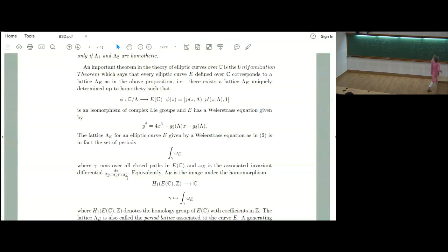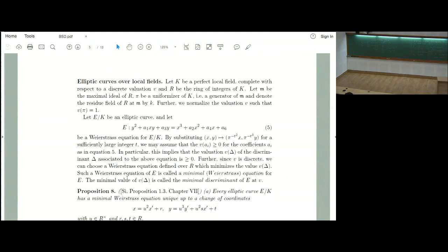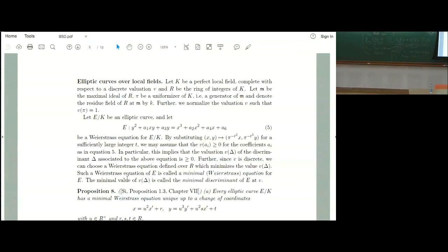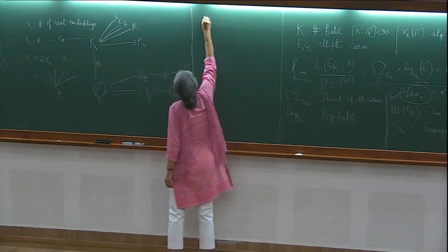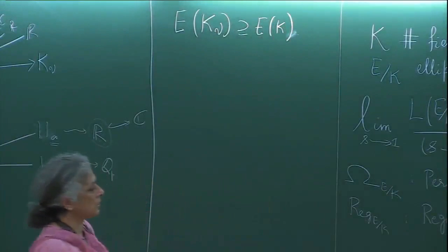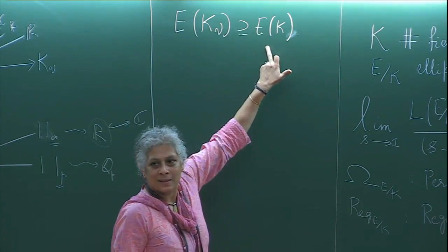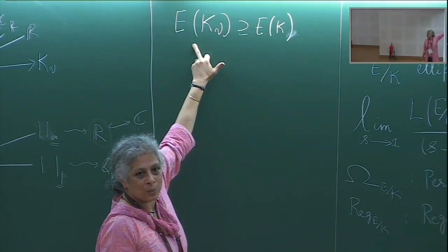Next let's come to the Tamagawa factors. For every place v, you complete K to get K_v, and you look at the group of rational points E(K_v). This contains E(K). You know E(K) is finitely generated, but E(K_v) is definitely not finitely generated as an abelian group. The key structure is that K_v is a local field: it has a ring of integers O_v, and K_v = O_v[π_v^{-1}] where π_v generates the maximal ideal M_v. The residue field is k_v = O_v / M_v.